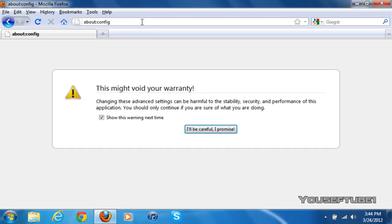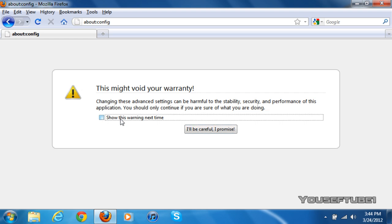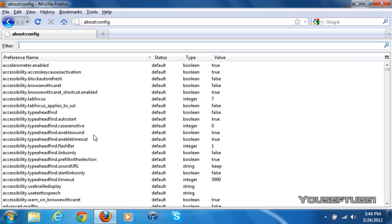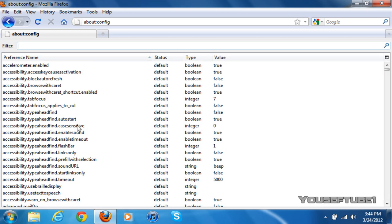Once you type that in, you should get something that says 'This might void your warranty.' You can uncheck it to not show next time, and just click 'I'll be careful, I promise.' Something like this should pop up.